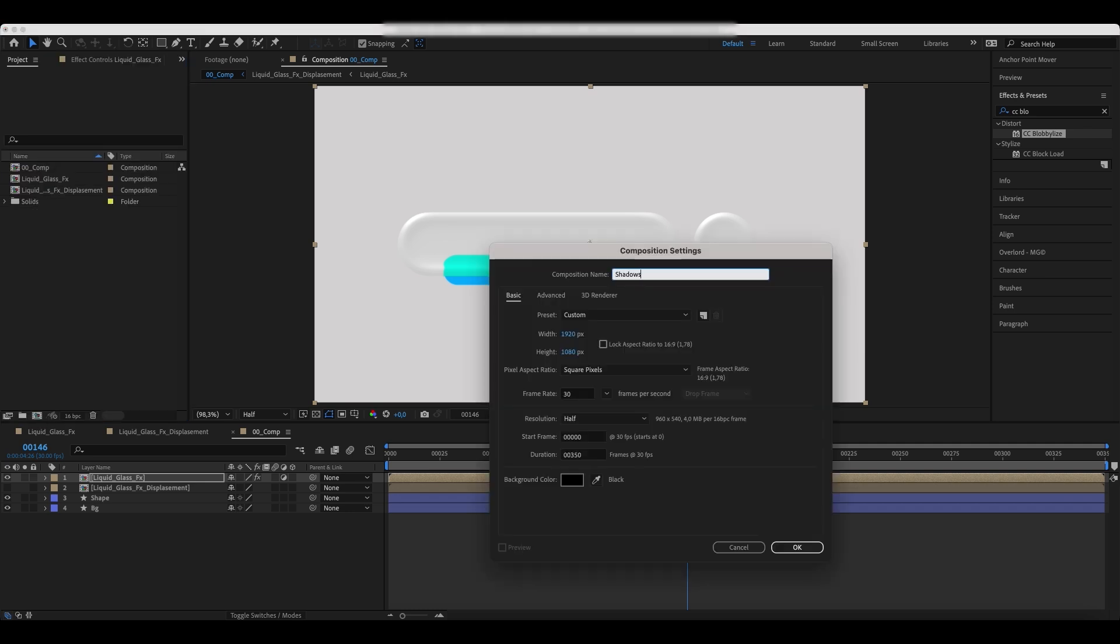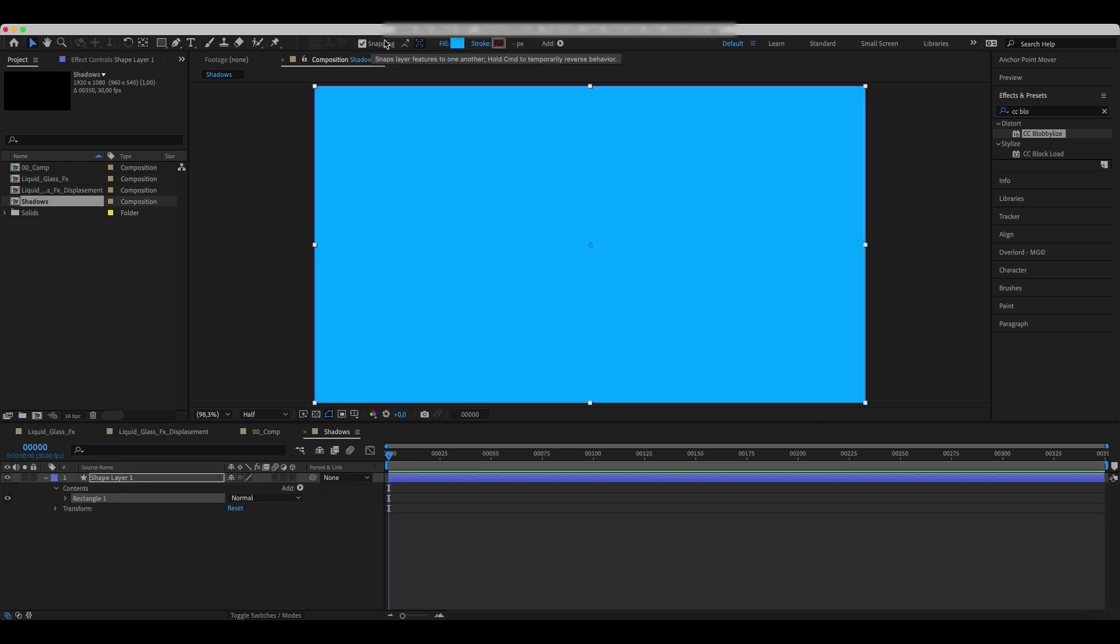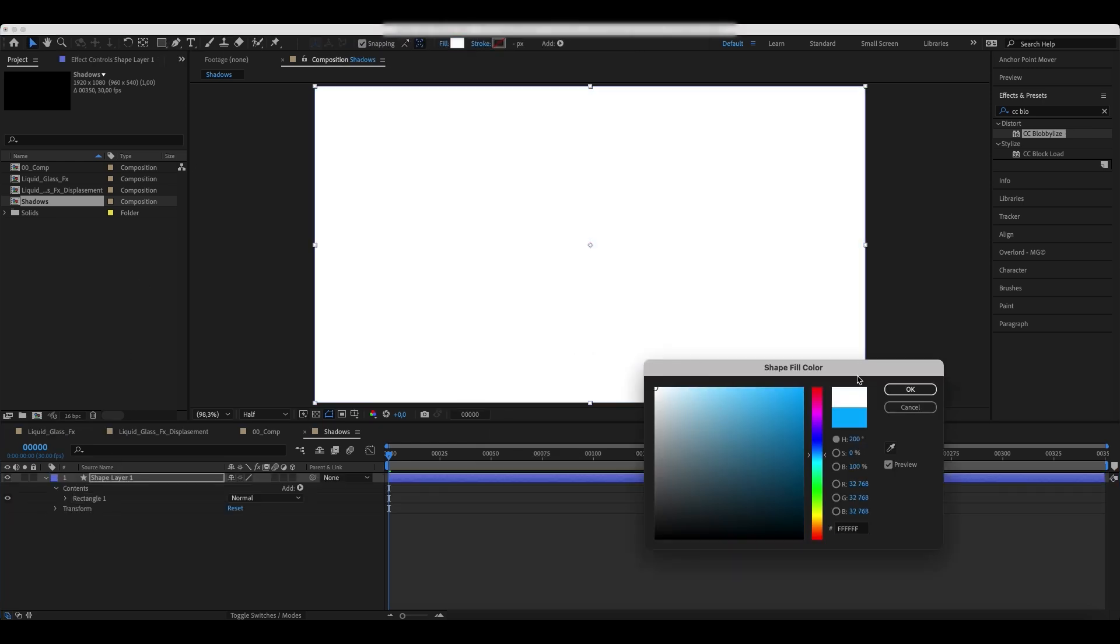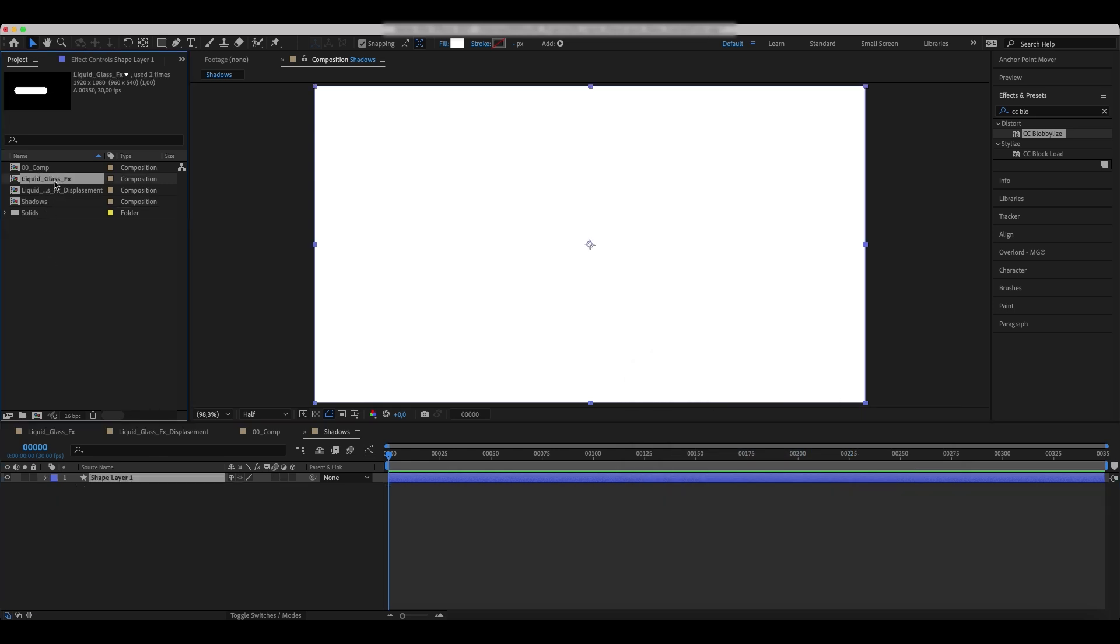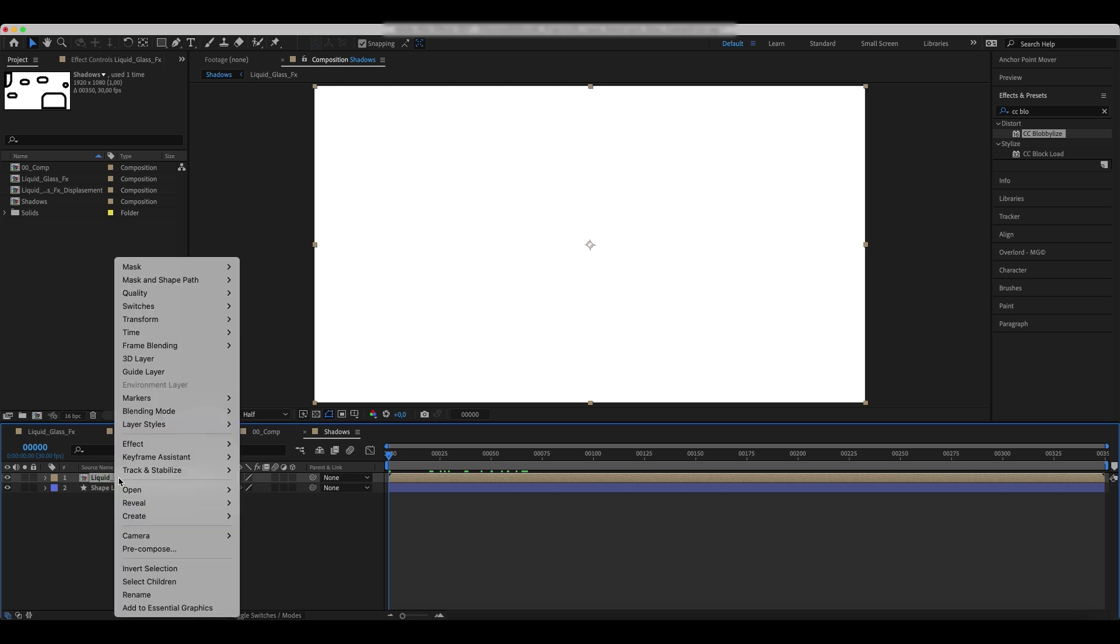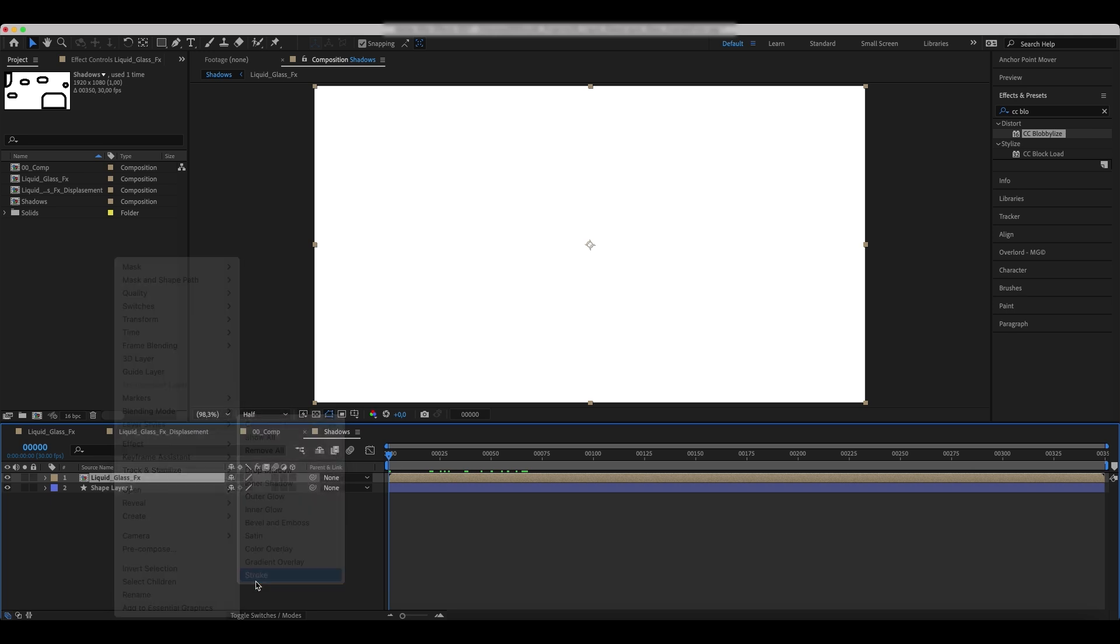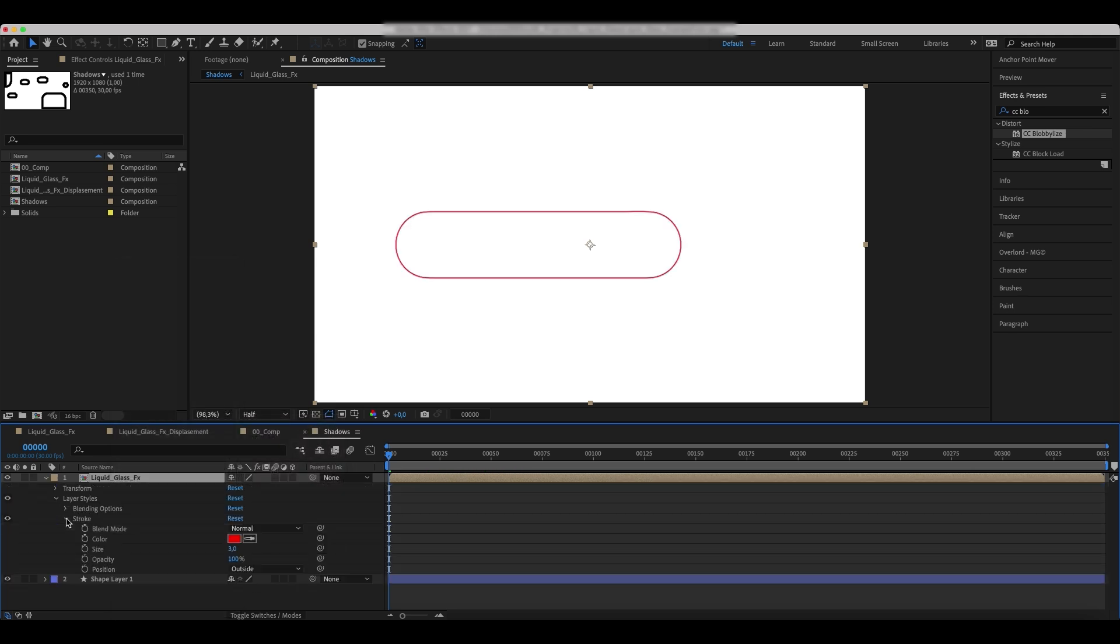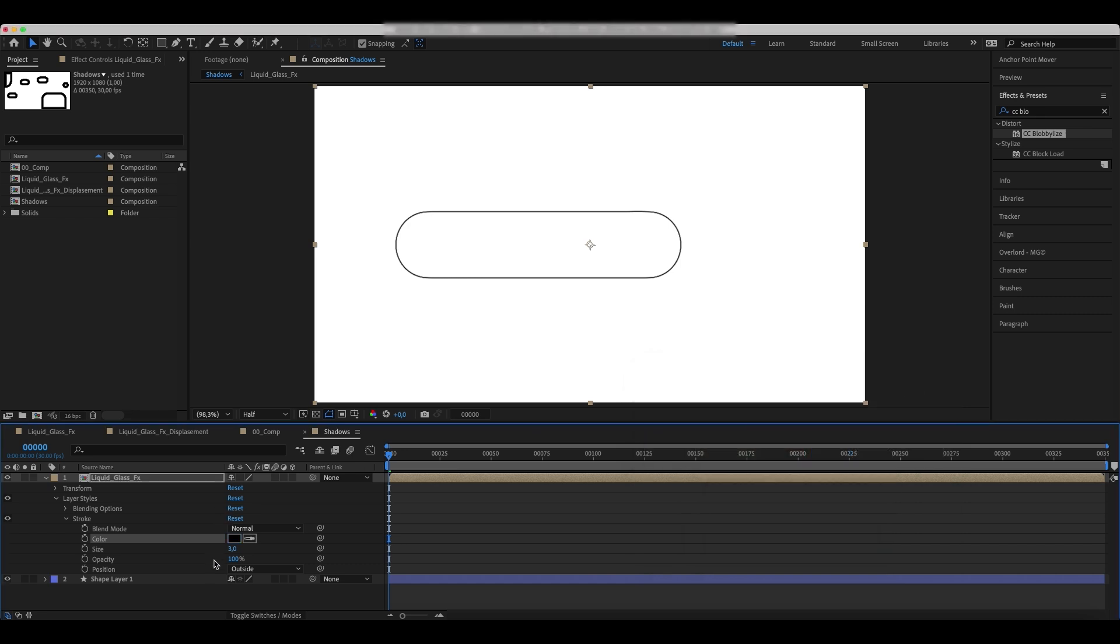Create a new comp and call it Shadows. Use a Rectangle tool to create a new shape layer. Drop a liquid glass comp on top of it. Right click on it and choose Stroke. Set the color to black. Increase the size and change the position.